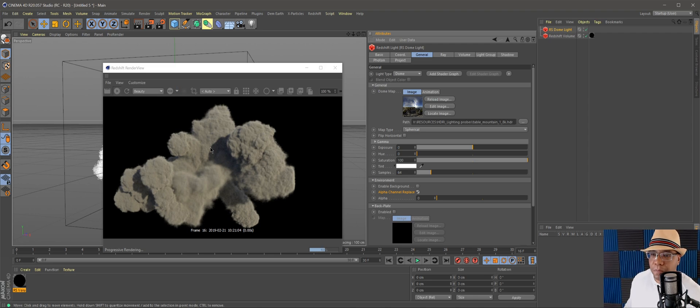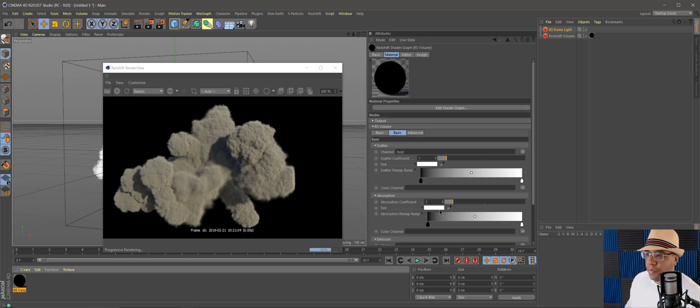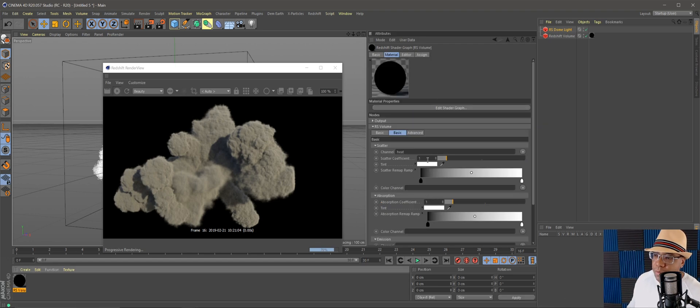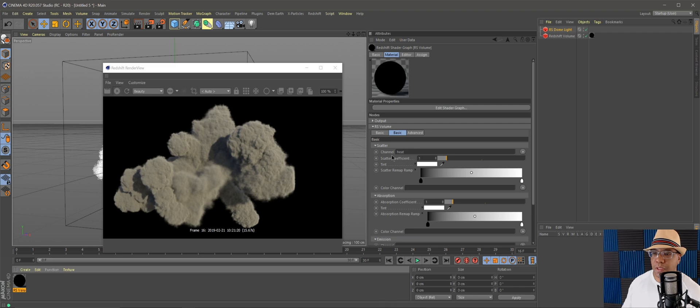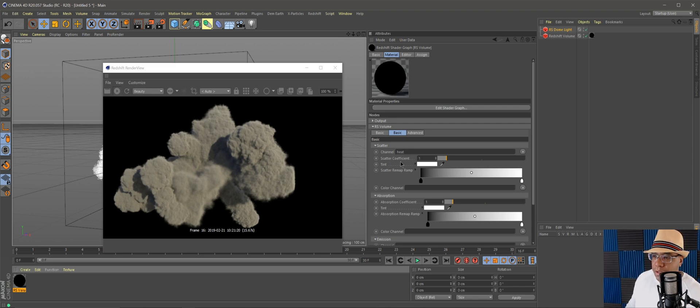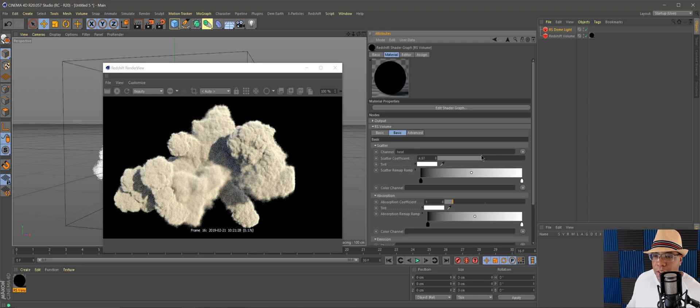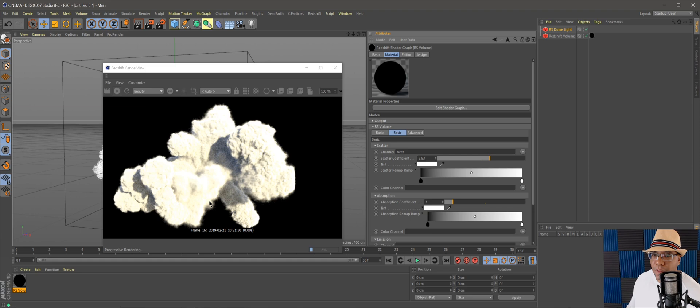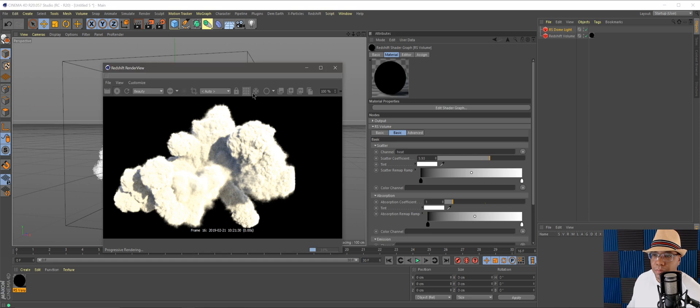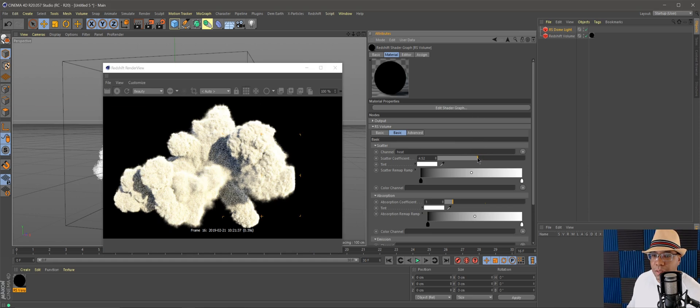Now here's where the personal preference comes in. If you go back to our Redshift volume, all these attributes down here you can mess with to kind of get the way that your cloud absorbs the light or scatters the light. If I come under scatter coefficient, if I drag this up you can see it's starting to make our cloud a little bit brighter in here.